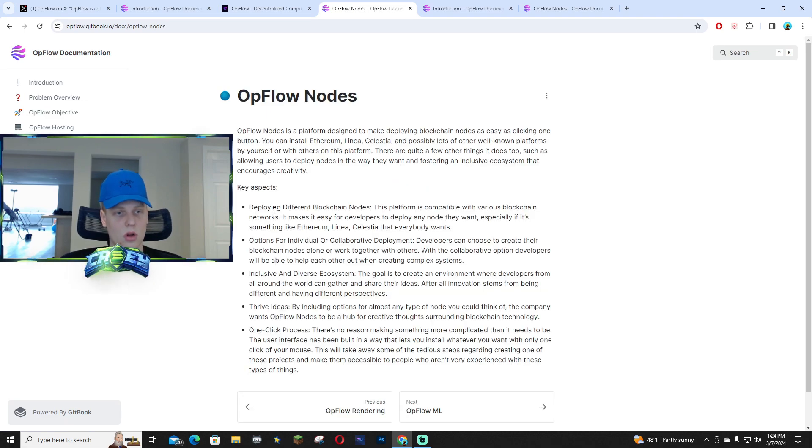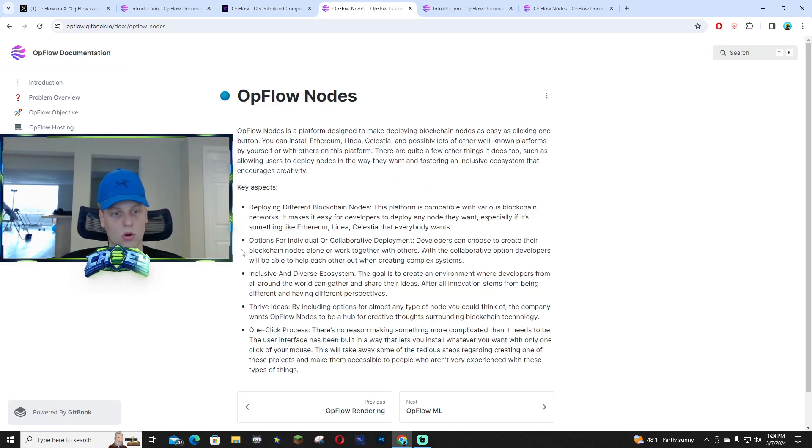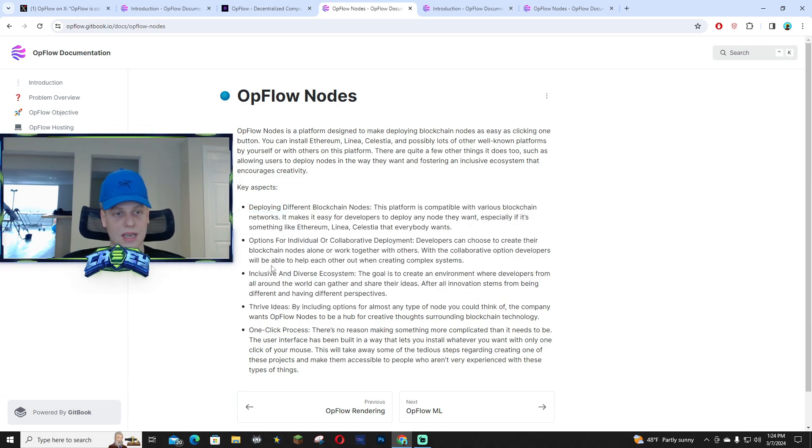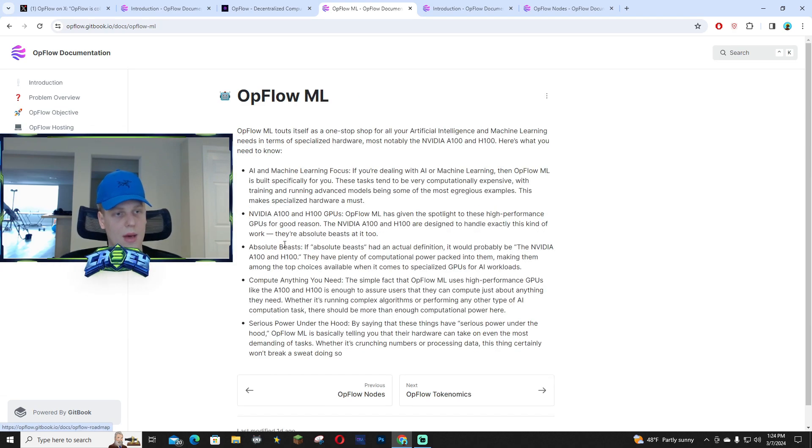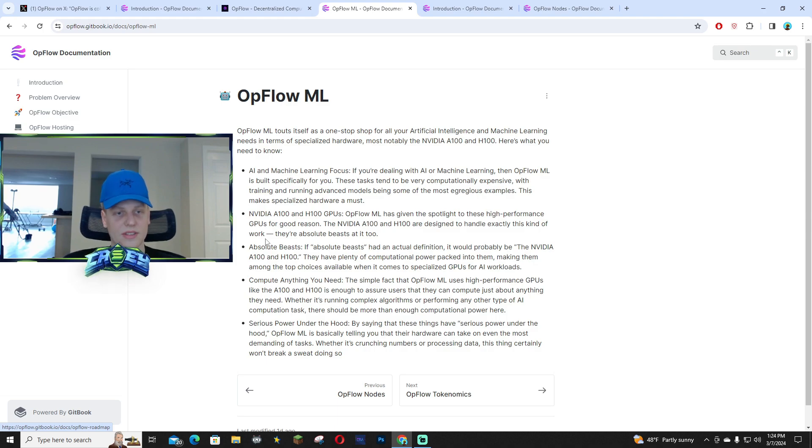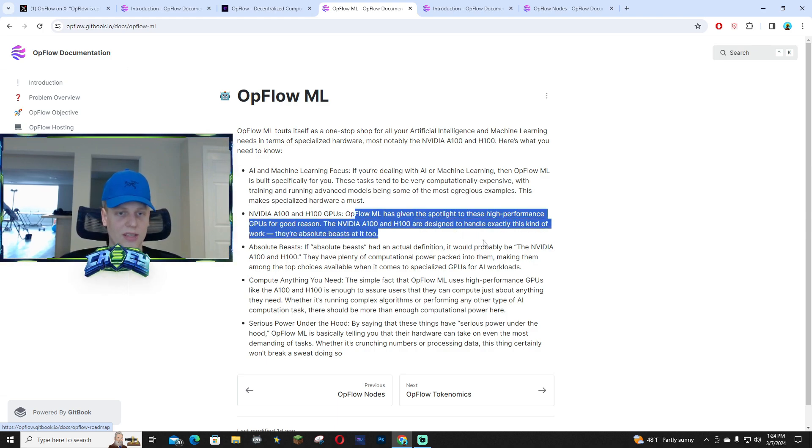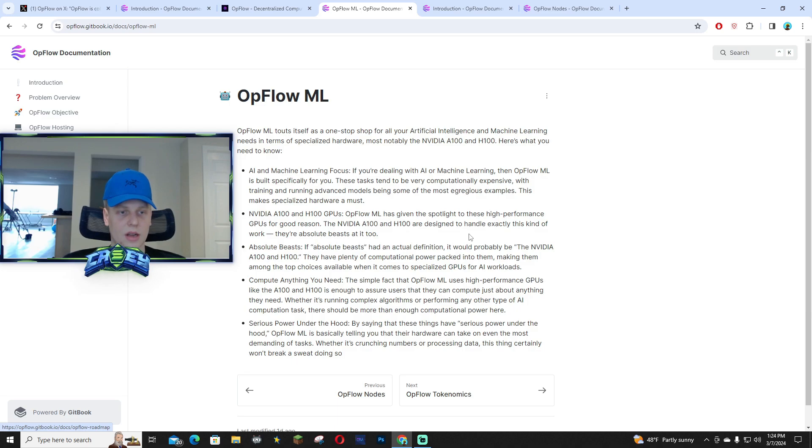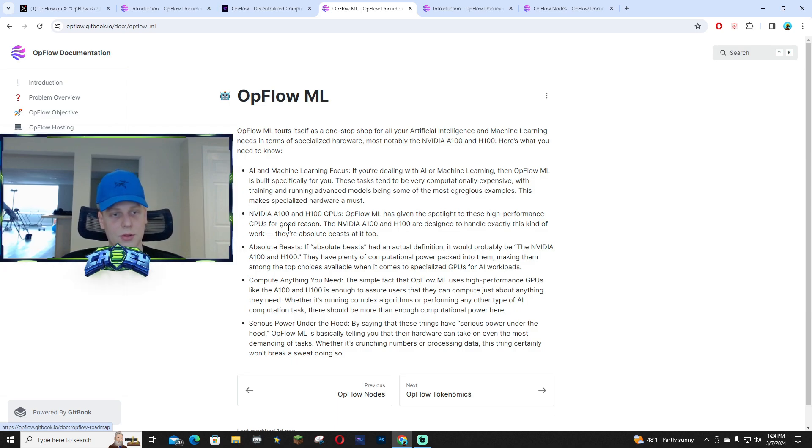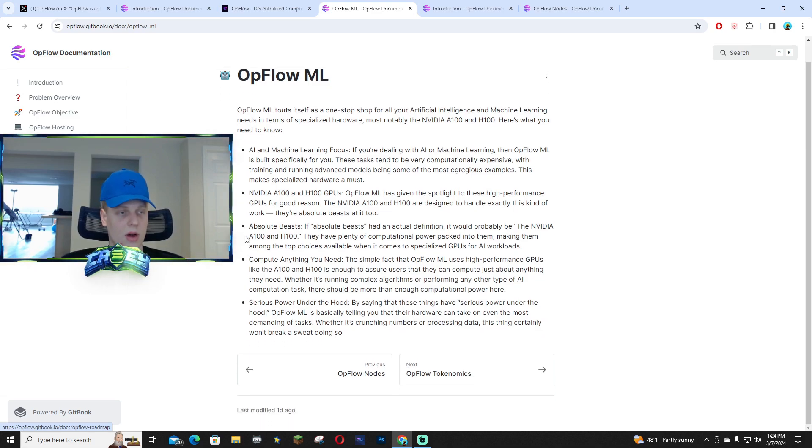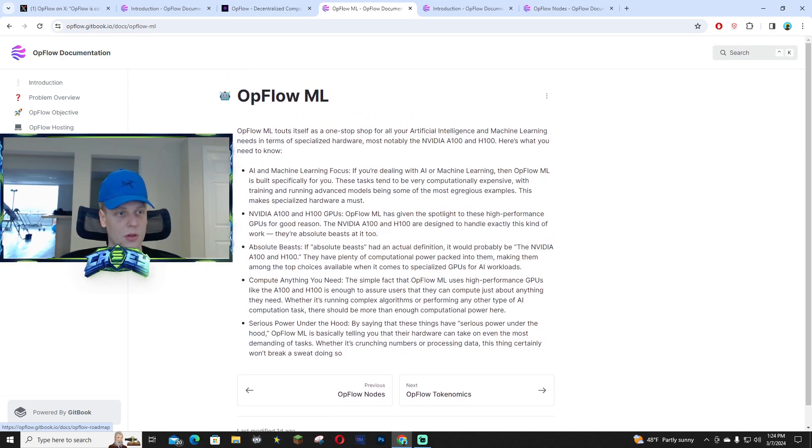They also have the nodes available. The key aspects are all laid out on the docs for you guys to take a look at. With their ML as well, you guys can see what the point of this is and you guys can kind of understand how they work. They're absolute beasts. The GPUs are super powerful, they're very good, and the fact that they have these services available for you guys is pretty good.